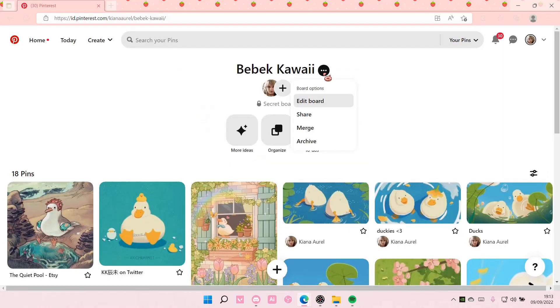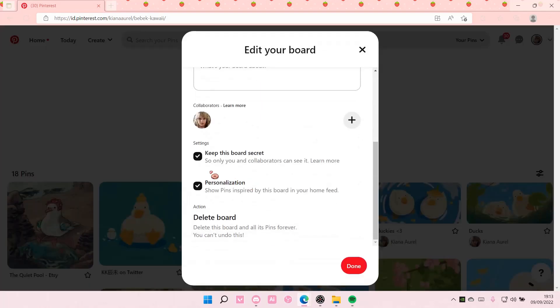To make this board public again, just press the same three dots, edit board, and you're just going to untick that. And that is pretty much it.